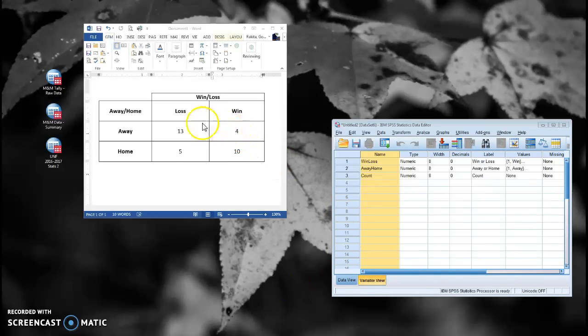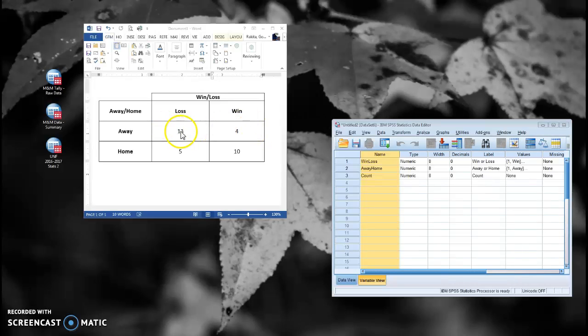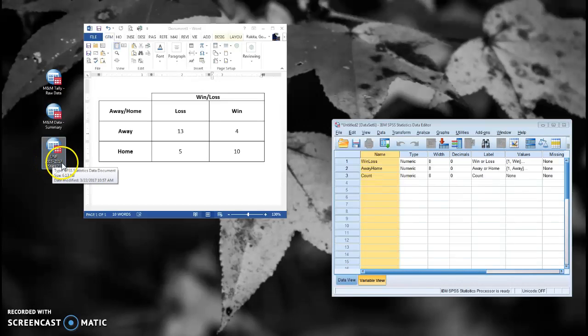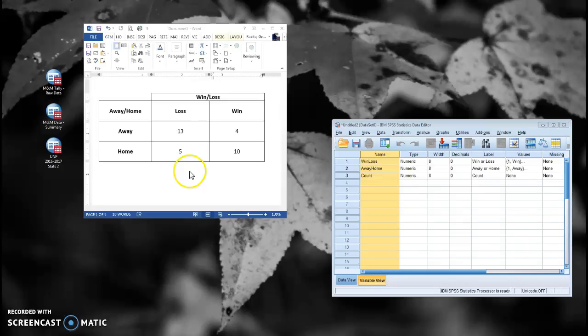Now, you can certainly create the raw data simply by inputting one row for each observation, so you'd have to have 13 rows for each away and loss game in this example. This is an example of data pulled from the 2016-17 UNF Basketball stats. Remember that each row was a game, and we either lost or won that game, and that game was either away or home.